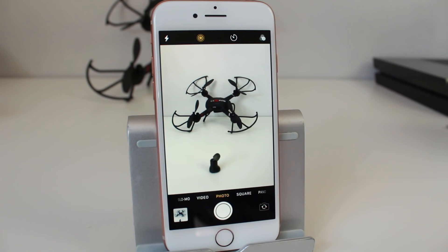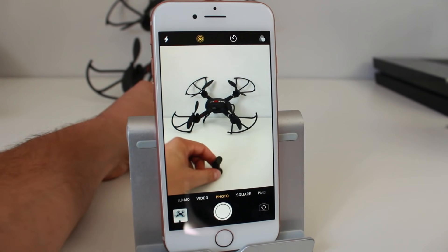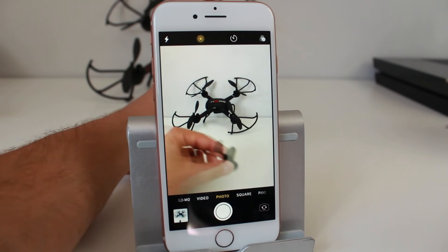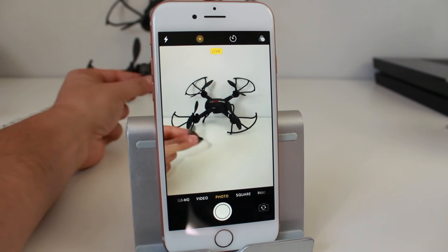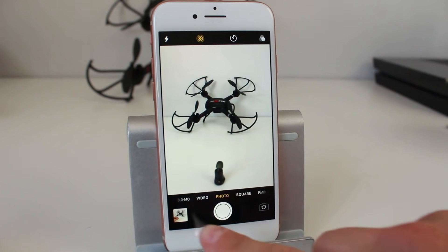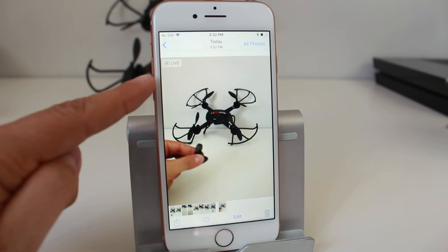The option to the left of the timer is Live Photos. When it's on, it captures about a second before and after you take the photo. So if I take a photo of myself moving in and out of the frame and then tap the shutter, when we preview the photo you'll see it says 'Live' at the top.